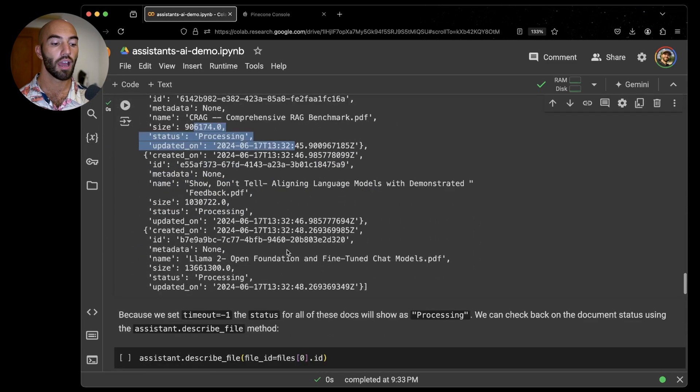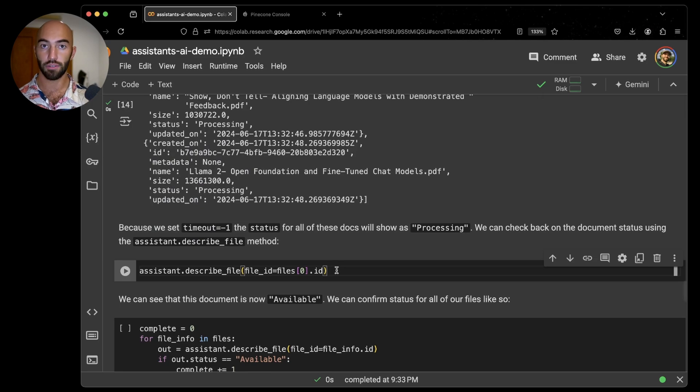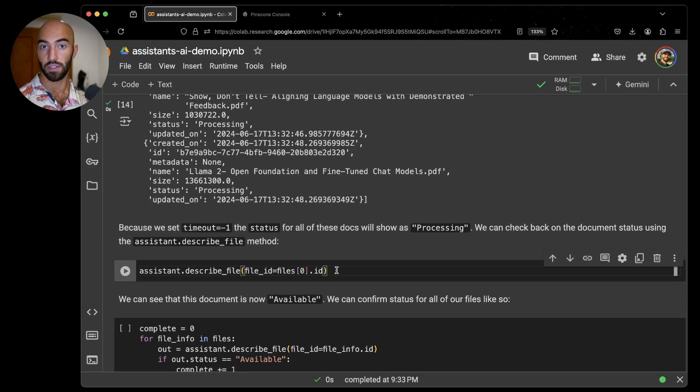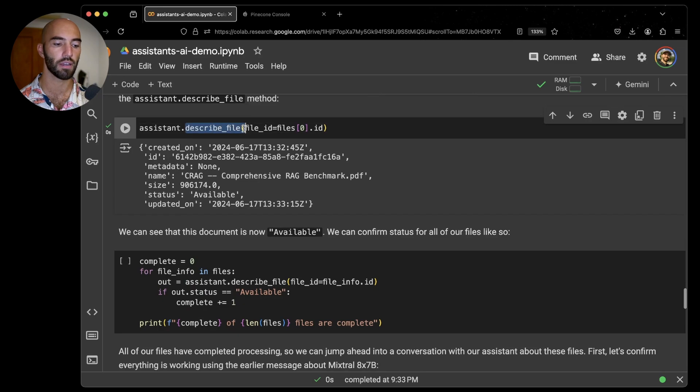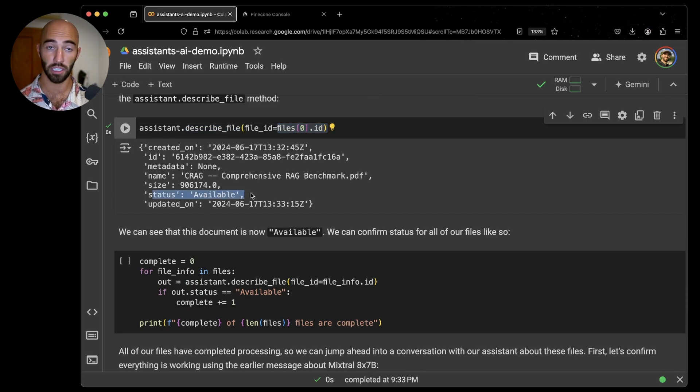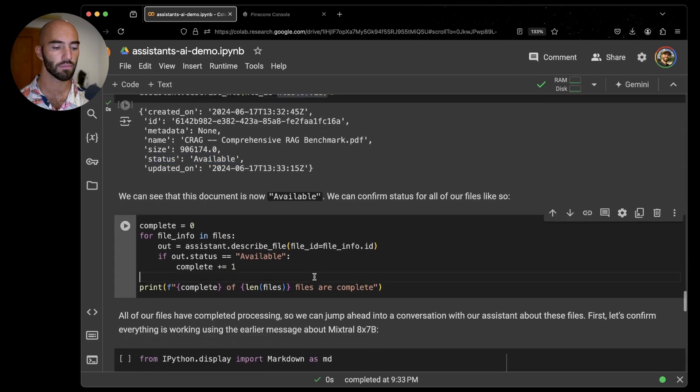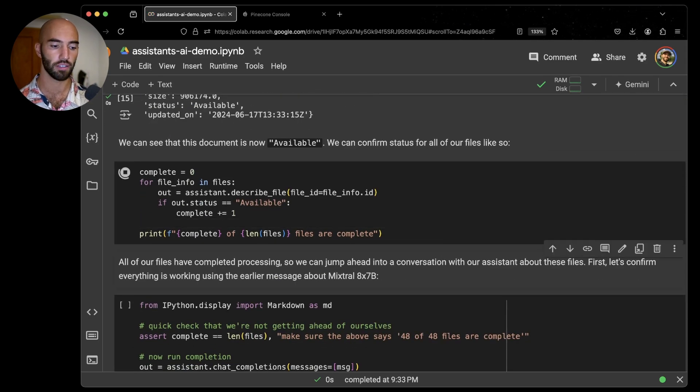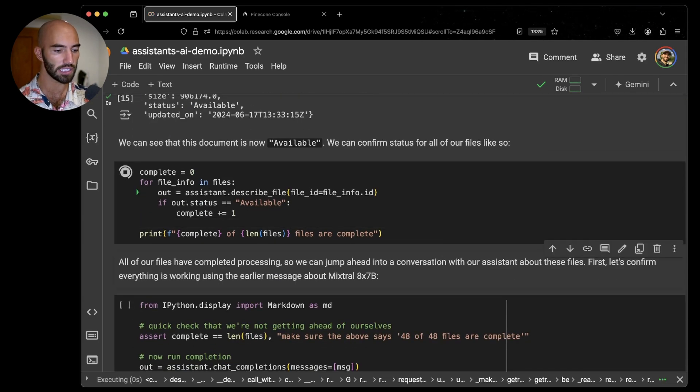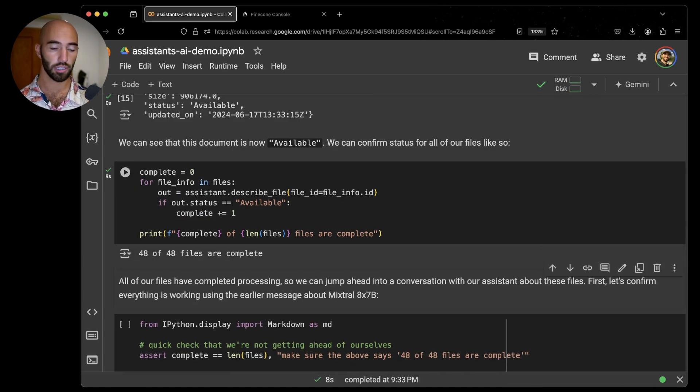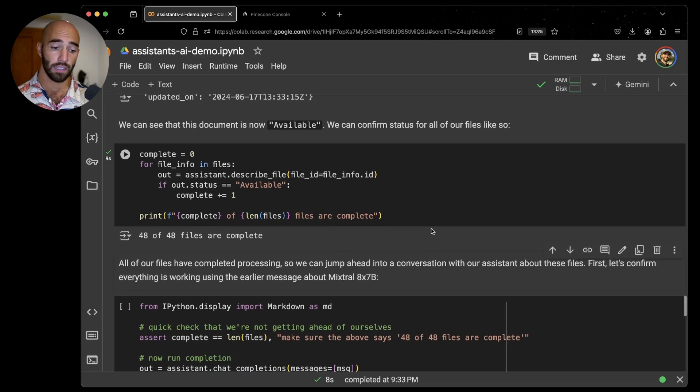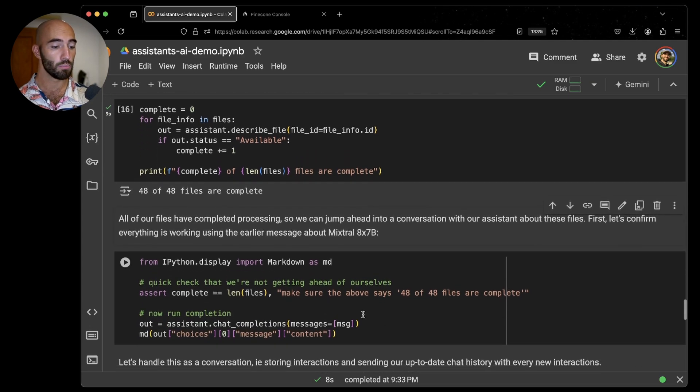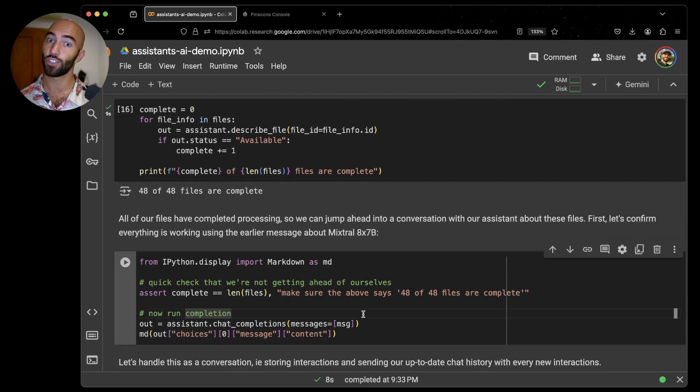What we now want to do is check: have they finished processing yet? We just call describe file and we pass the file ID. Now we can see that at least this first document has finished processing. I'm going to run this little for loop here to check the rest of them. So let's see how many of them are complete. Okay, so all of them are complete. That was super fast. We can move on to actually chatting with our assistant now.